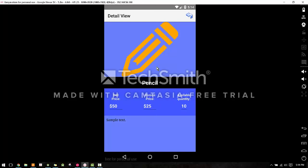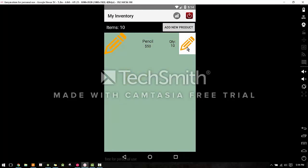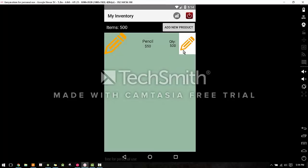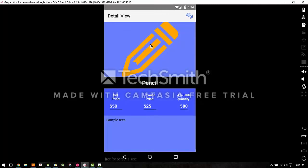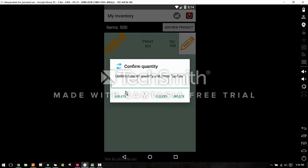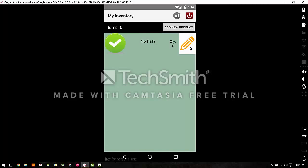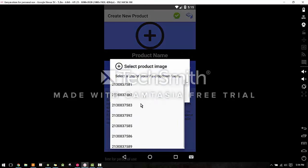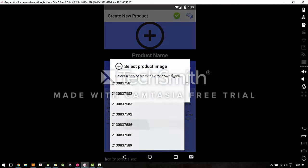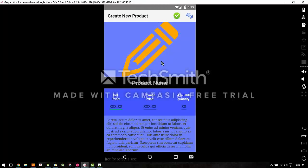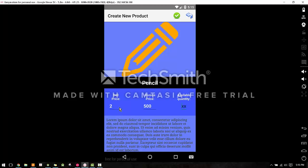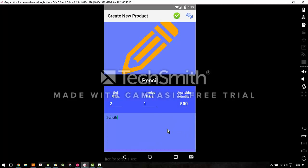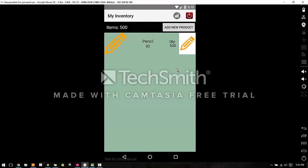Here again we can see the product view, except now we see the invoice price because we're on the seller side of the app. We can also edit the quantity, so let's just say 500 pencils at $50. We can also delete it. So we click delete, it will say no data because the item is deleted. The items are always tracked. Let's make a few more products.